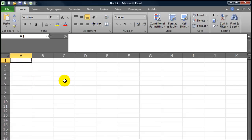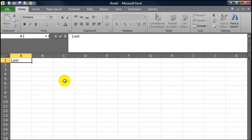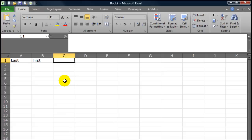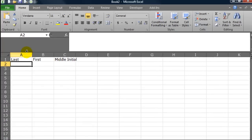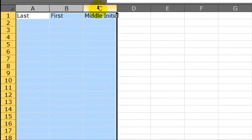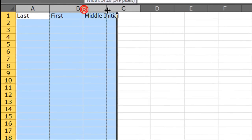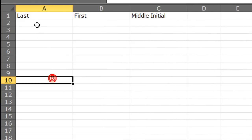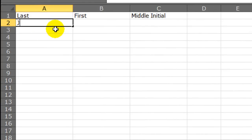I'm going to go ahead and set up a little mock worksheet here. So let's say you've got some data on some people. I'm going to talk about name data. So I'm going to have a last name, first name, and a middle initial. Let me just give myself a little extra room here.